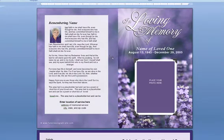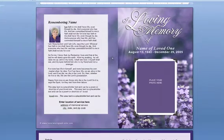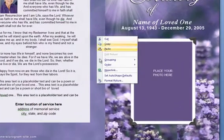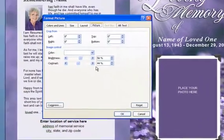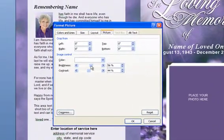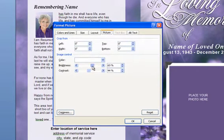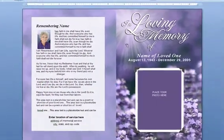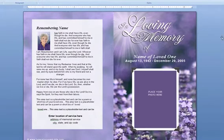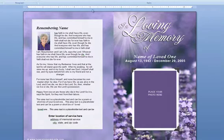If you need to go in and darken it again, just right-click on your image and do Format Picture, and bring down the brightness. I'm going to leave it at 63% because it's a little bit lighter, and I think I'll just leave it at that.